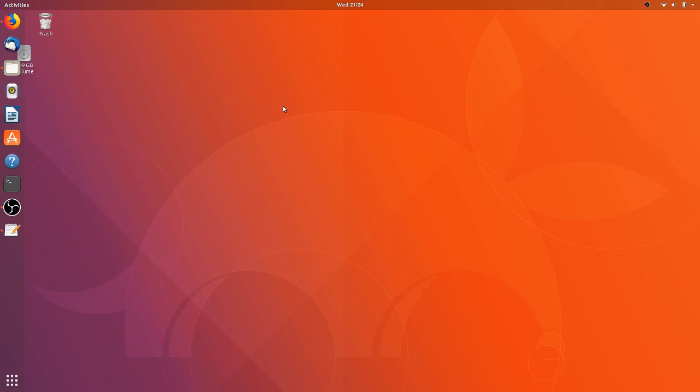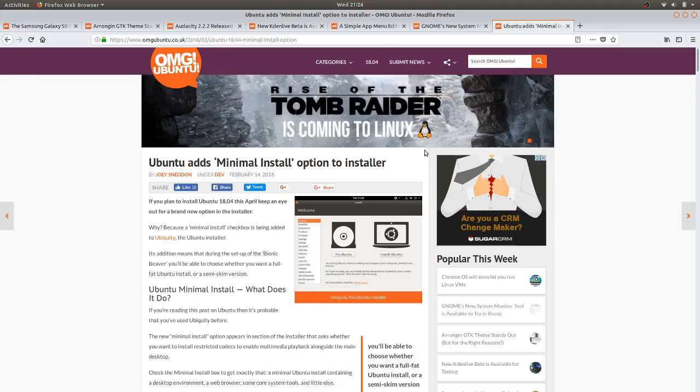G'day all, it's Colin from PCTLC and thanks for joining me. I just wanted to discuss some things that have been coming up on OMG Ubuntu recently that may affect Ubuntu itself or maybe indirectly. So we'll jump on the website and have a look.